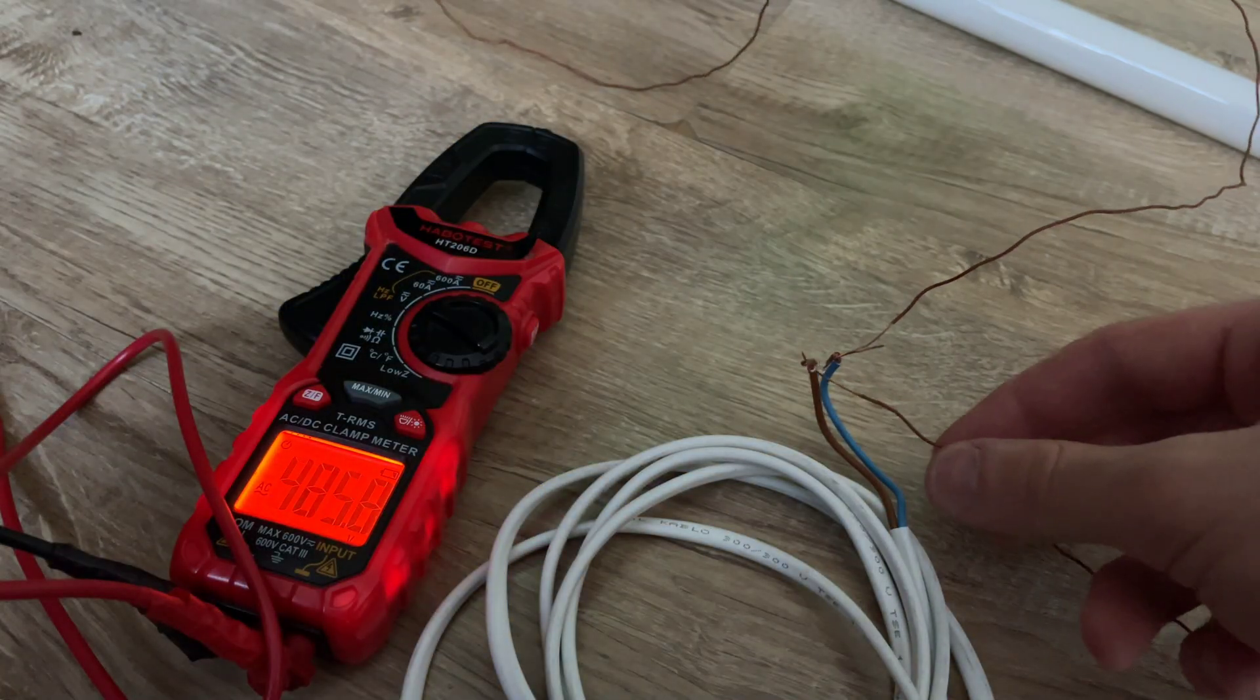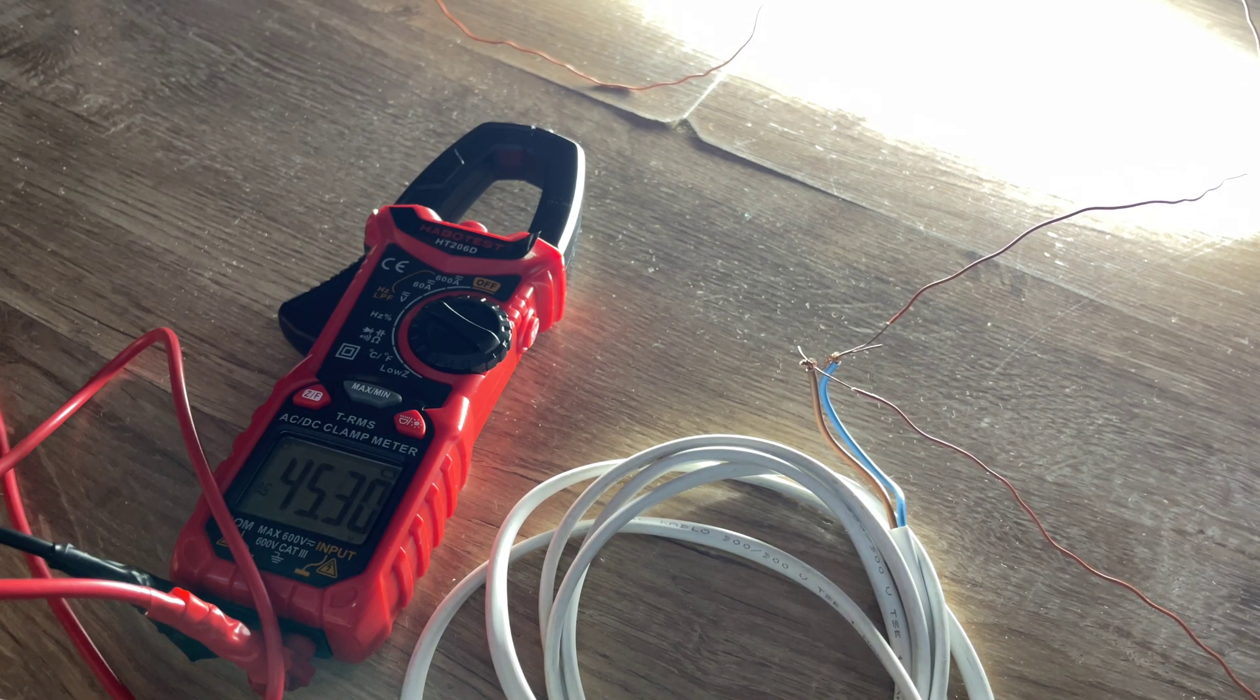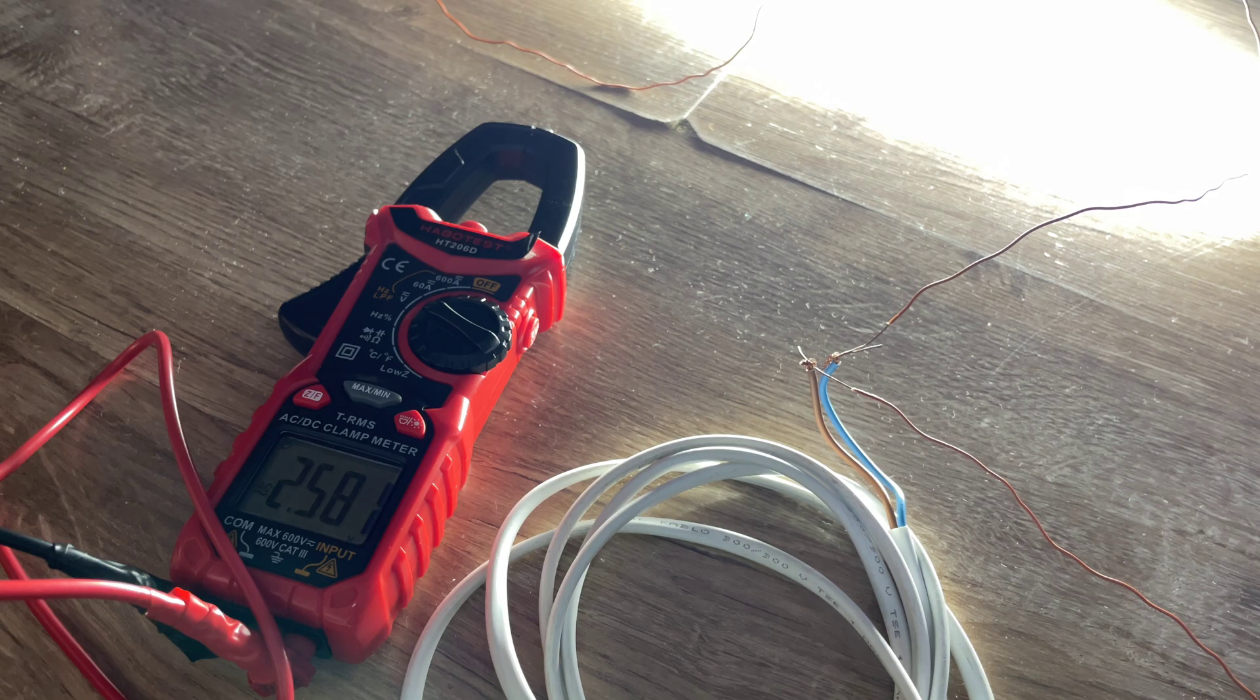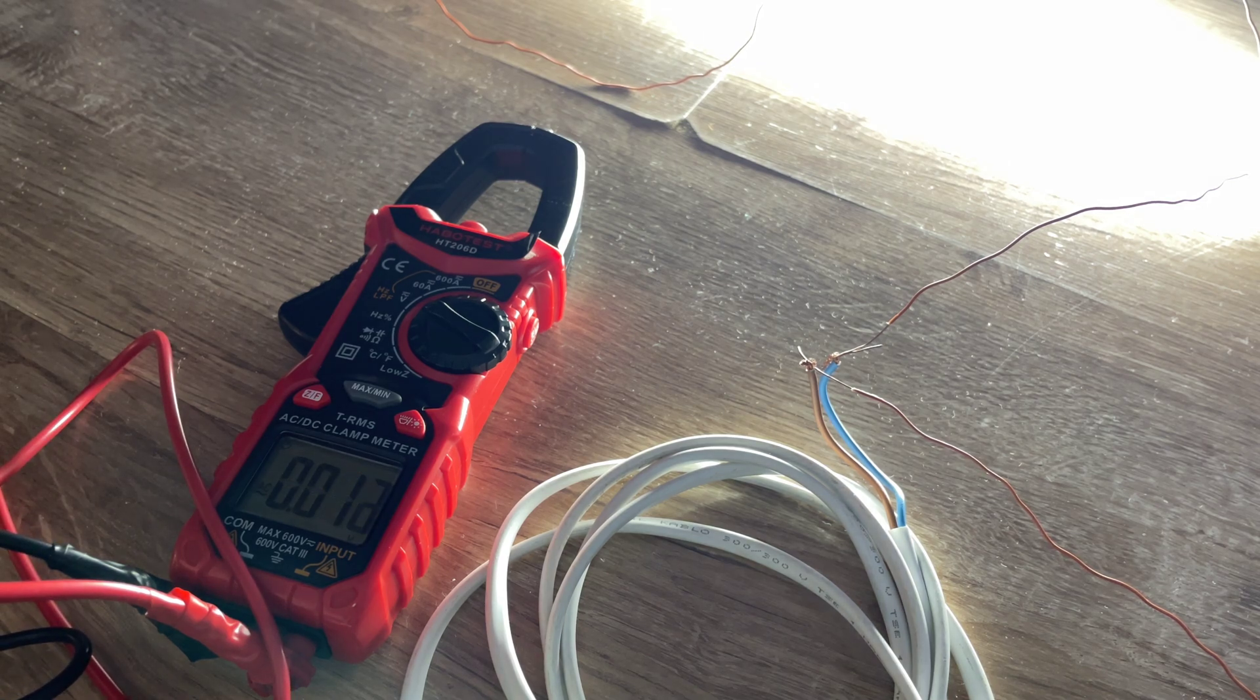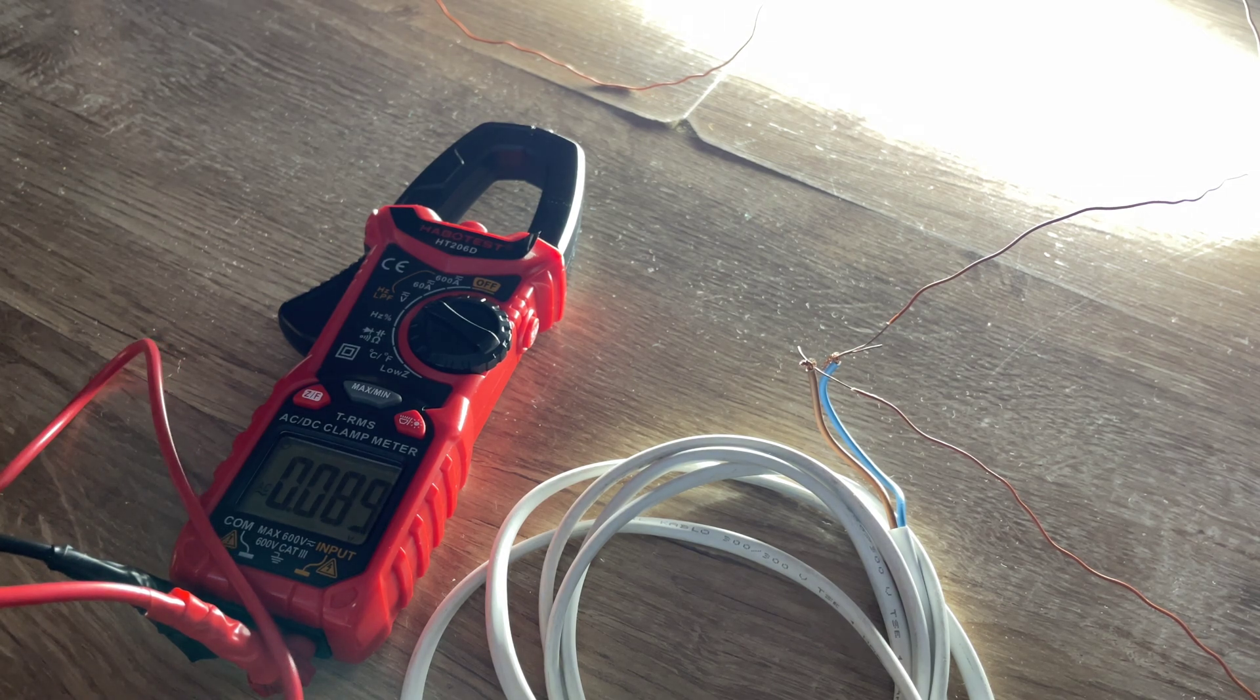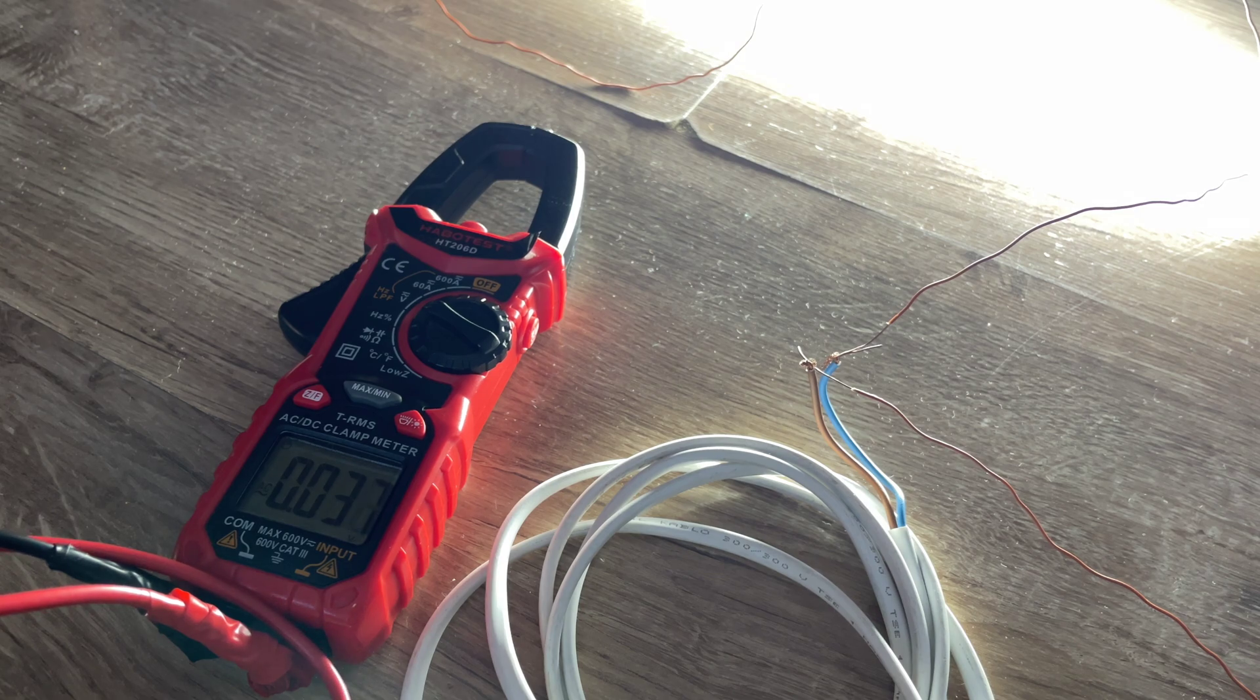But now I want to test something. I want to see if I'm getting some voltage through this lamp.